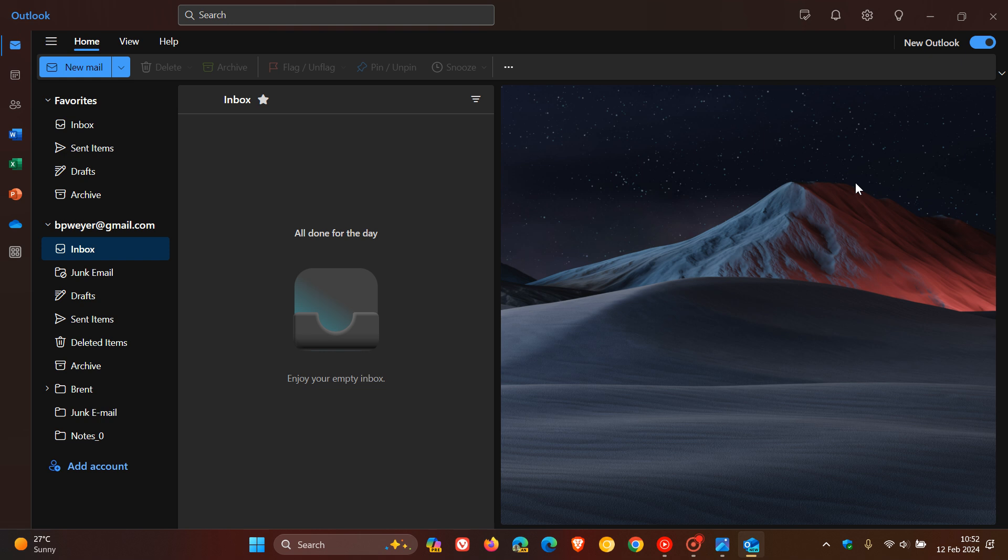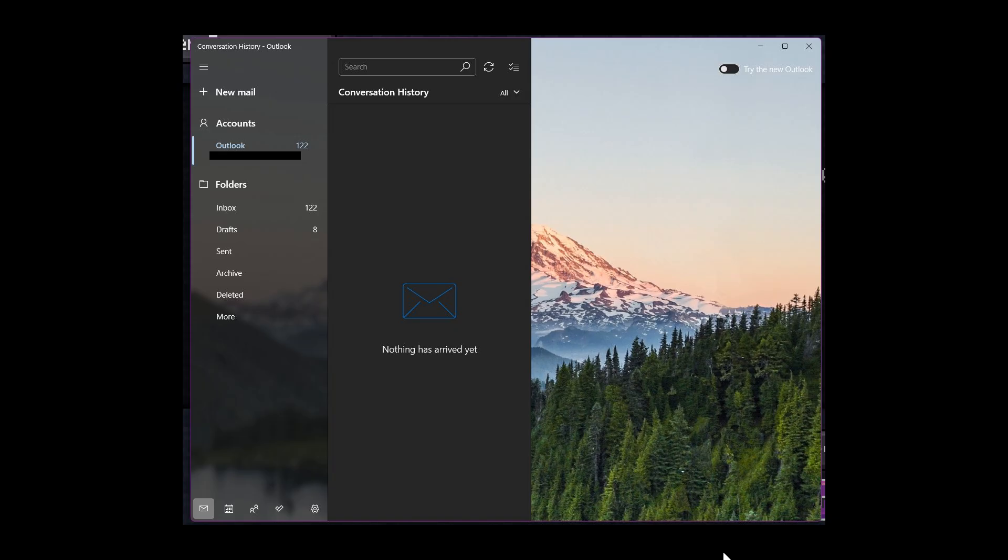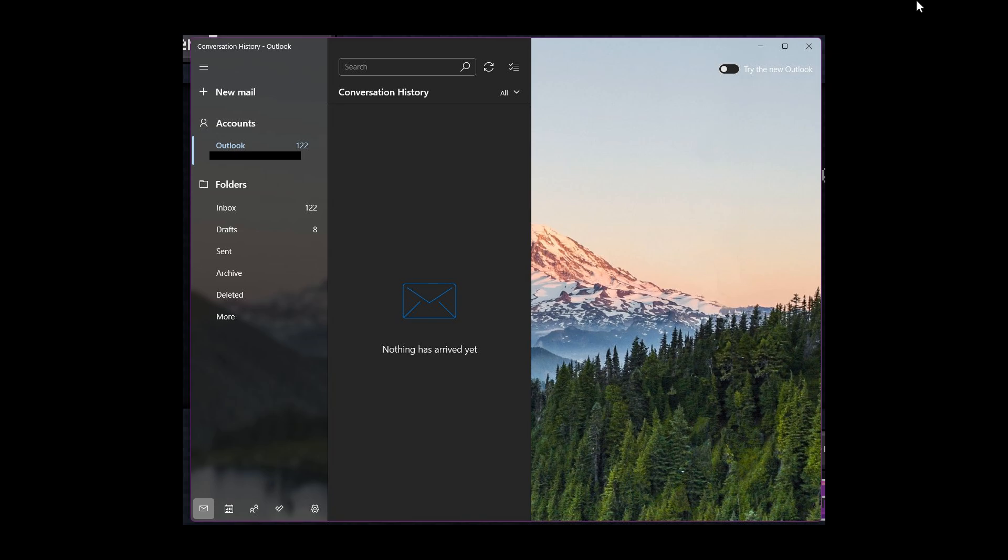I've long since uninstalled mail from both my Windows computers, but here's the screenshot of the legacy mail app. And here we go. Try the new Outlook - you can toggle that off, as you can see.